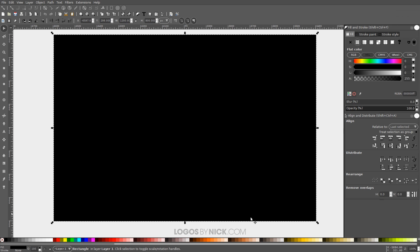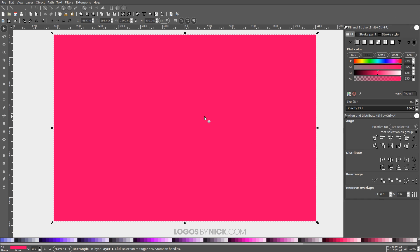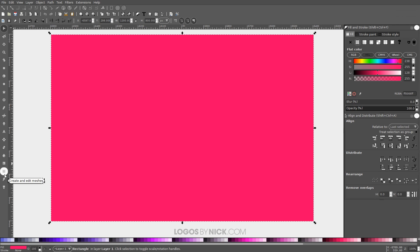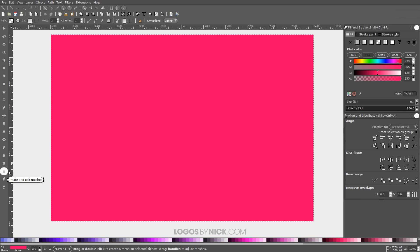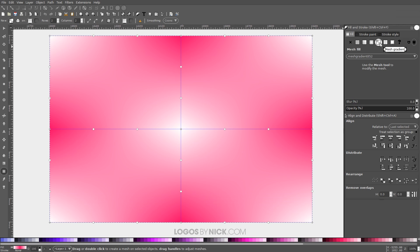Now we're going to start coloring this. For this tutorial I'll start with a pinkish magenta shade. Then grab the Mesh tool — it says 'Create and Edit Meshes' when you hover, it's the third icon up from the bottom. Make sure your presets match: select Mesh rather than Conical Gradient, and set both Rows and Columns to 2.